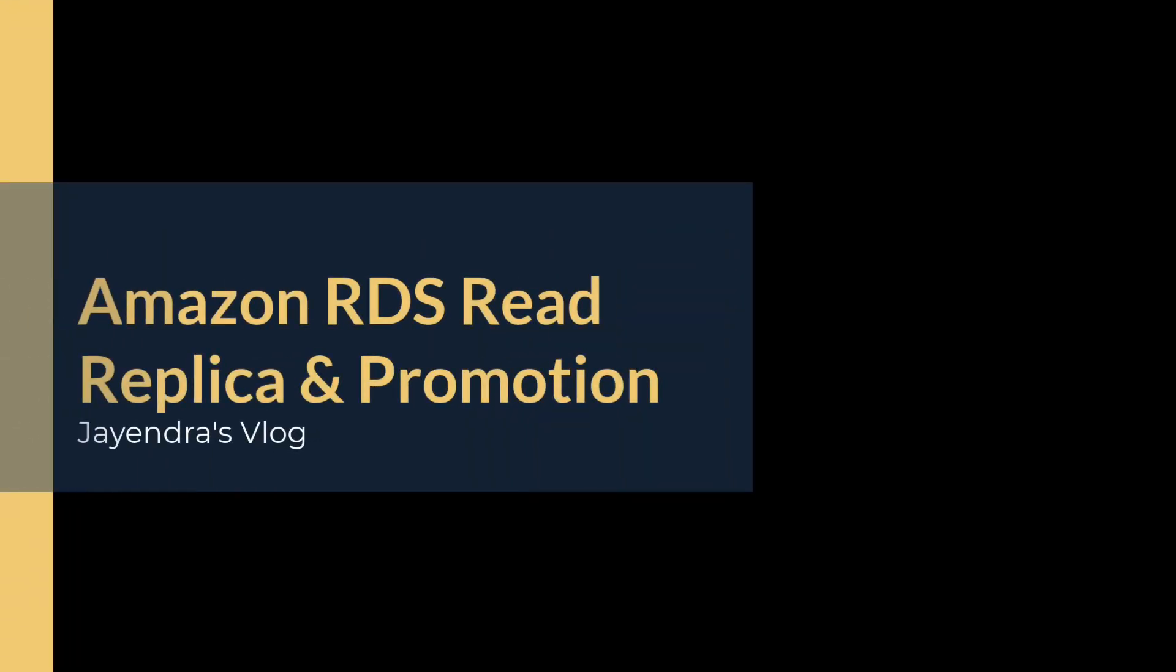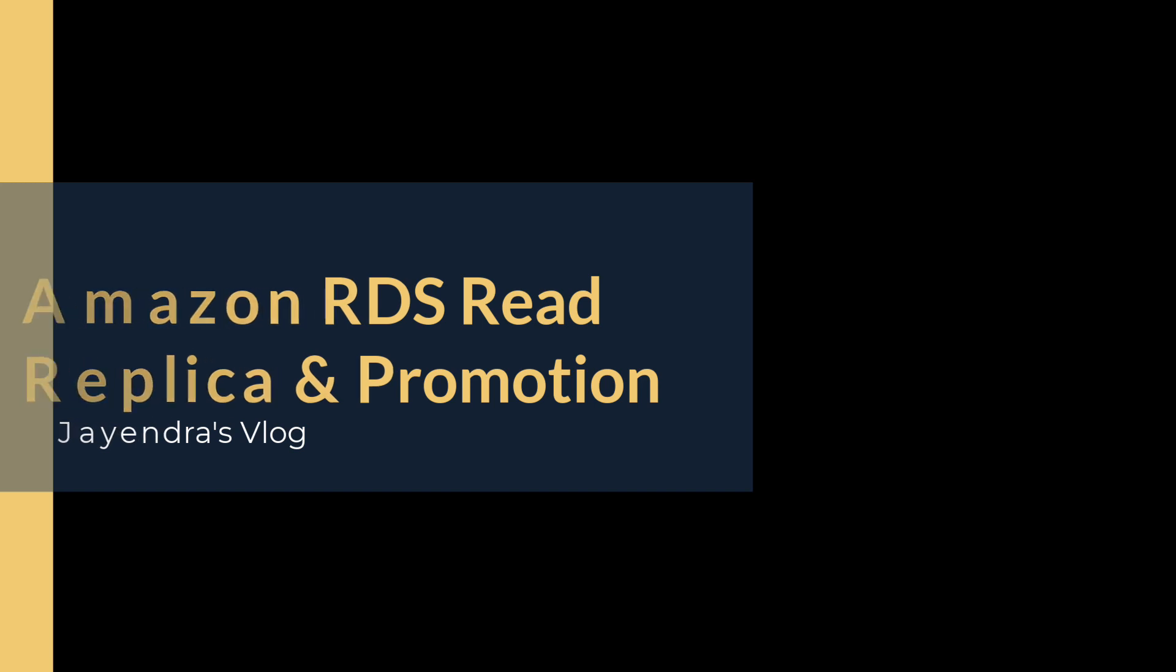Hello all and welcome back. In this video we are going to cover Amazon RDS read replicas followed by a quick demo.